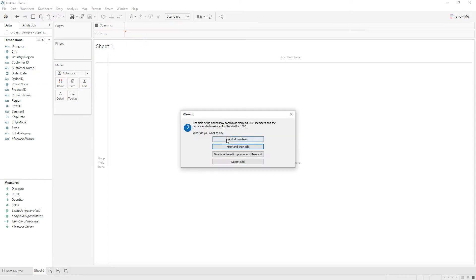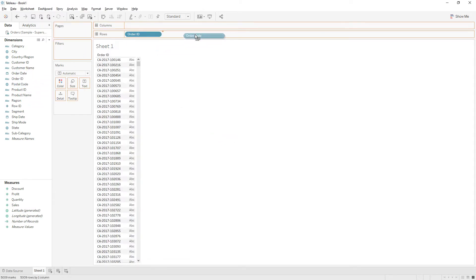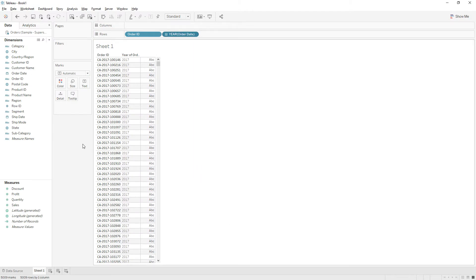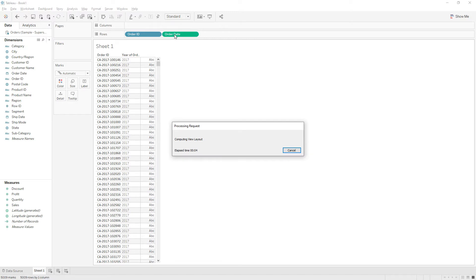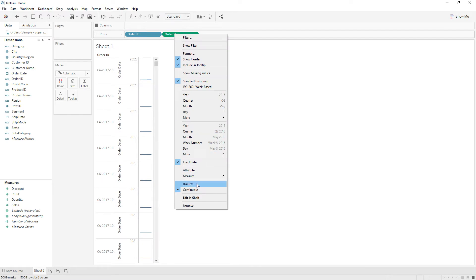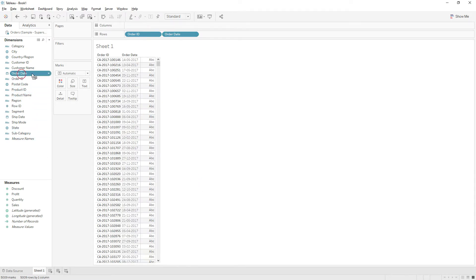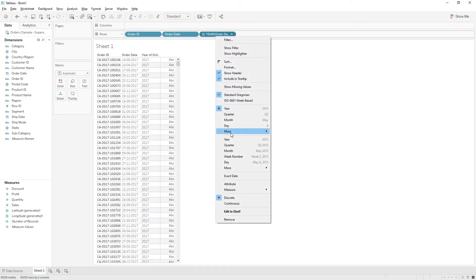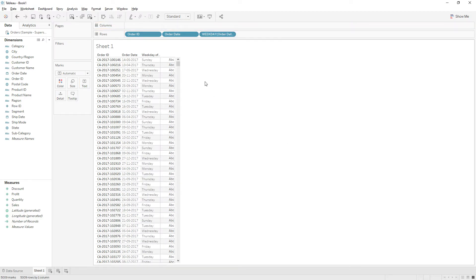First, let me drag Order ID to the rows and drag Order Date to the rows, right-click and choose exact date, then convert it to discrete. Let me drag Order Date again to find the weekday — right-click, choose More, and select Weekday. We can now see the weekday for every order date.